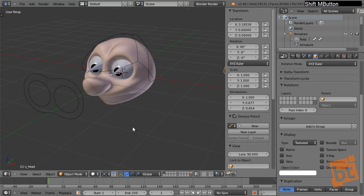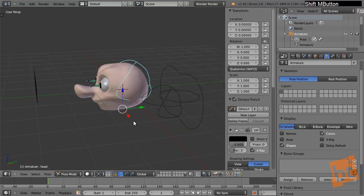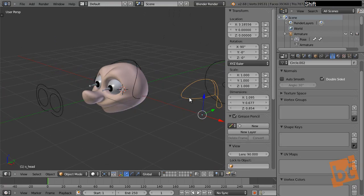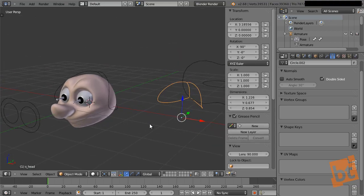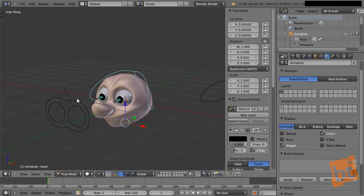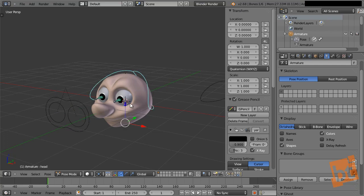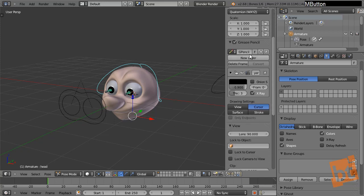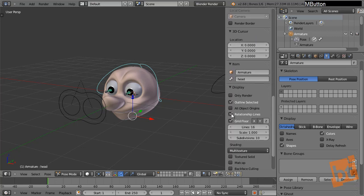Let's disable the X-Ray option in armature properties since our custom shapes are clearly visible. Also go to Display properties and deactivate Relationship Lines — those dotted lines showing bone relationships are useful while setting things up, but now that we're done, they just clutter the view. Now we have a much cleaner workspace.